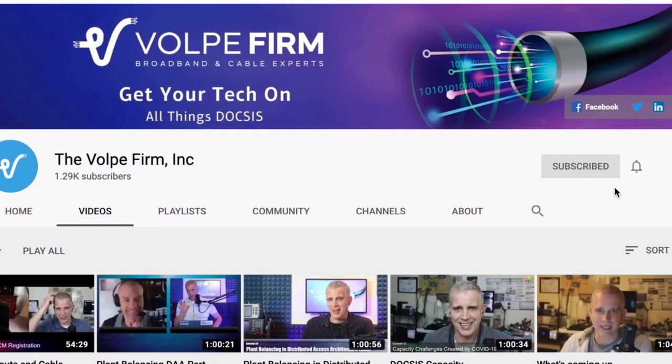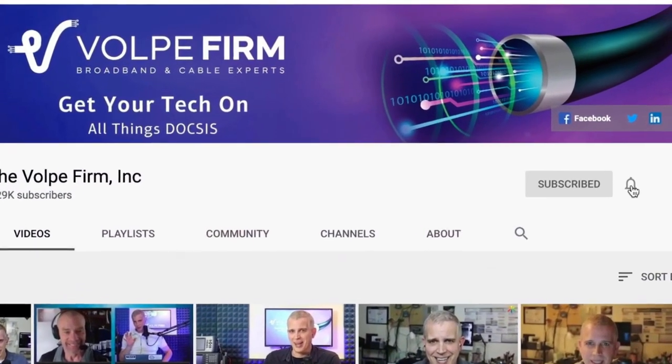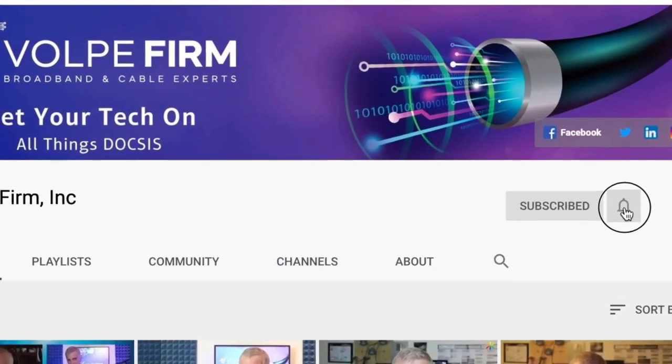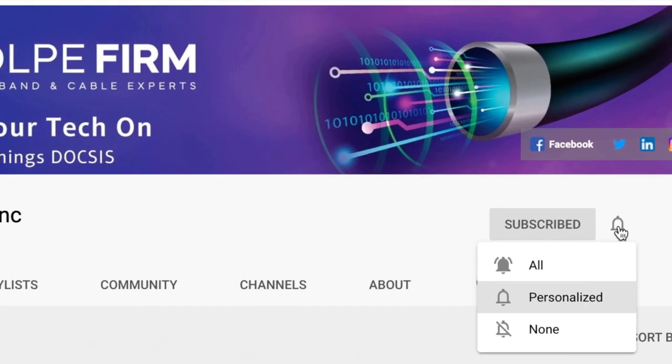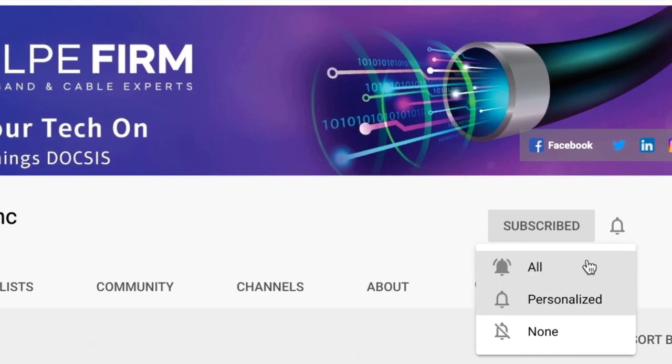If you like the content, please do hit the subscribe button and click the notification bell if you want to be notified of upcoming videos on related content. Back to the show.